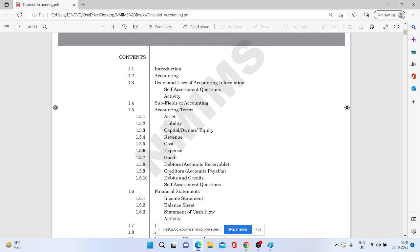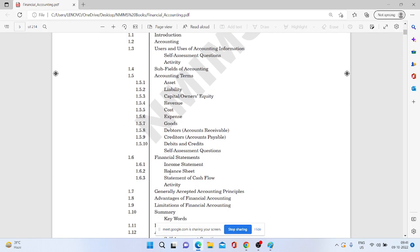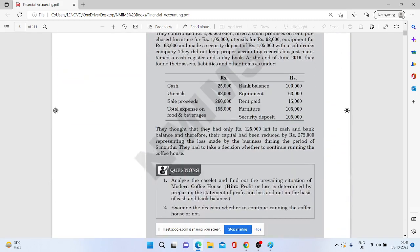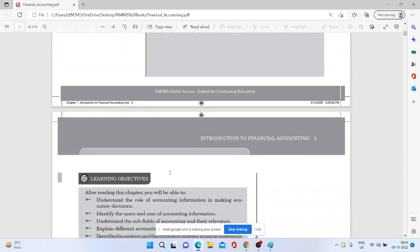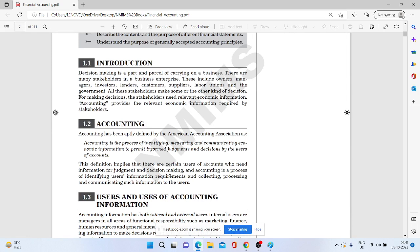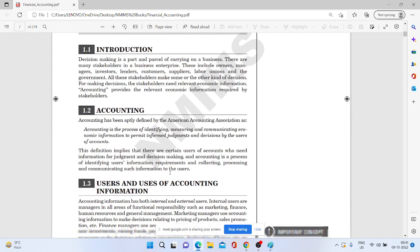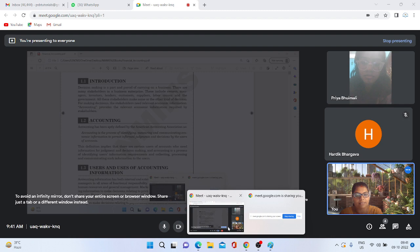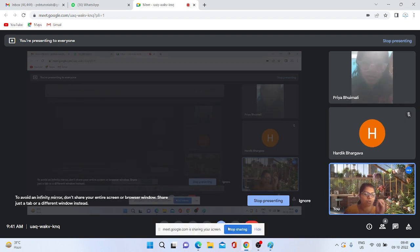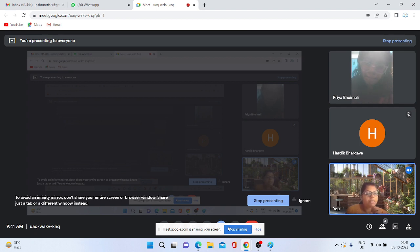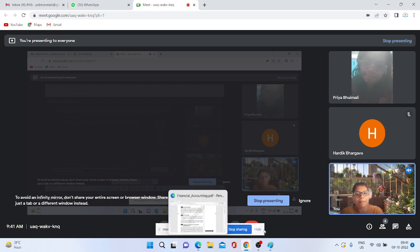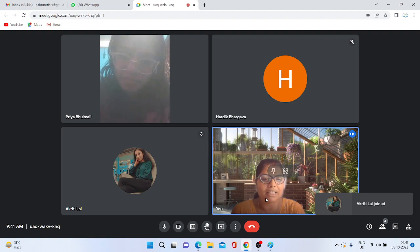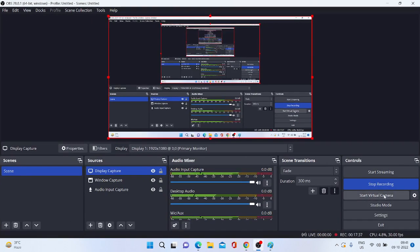Clear hai — ab yeh samajh mein aa raha hai hum logon ko financial accounting kyun padhna hai, yeh kya hai? Toh yahan par bahut saare terms hain jo hum log use karte hain, like accounting information hum ko kisko kisko deni hai. Theek hai? Accounting hum ko help karta hai in taking decisions. Accounting hamen saare chhote se chhote records ko maintain karne mein help karta hai, jo ki uske baad hum financial statements ko prepare kar sakein. Toh yeh basic introduction tha. Iske baad apne jo next session hai, jo hum logon ko karna hai, us par mein chali jaati hoon.